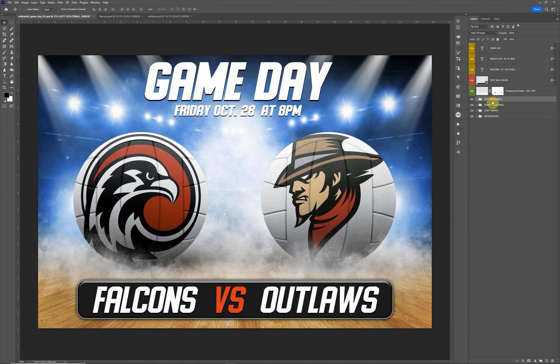Just remember these designs use Photoshop smart objects, so they do not work in Adobe Elements — you will need the full version of Photoshop. Once again, if you have any questions about this design, feel free to shoot us an email or you can reach me on Facebook as well. Thank you very much and have a great day.